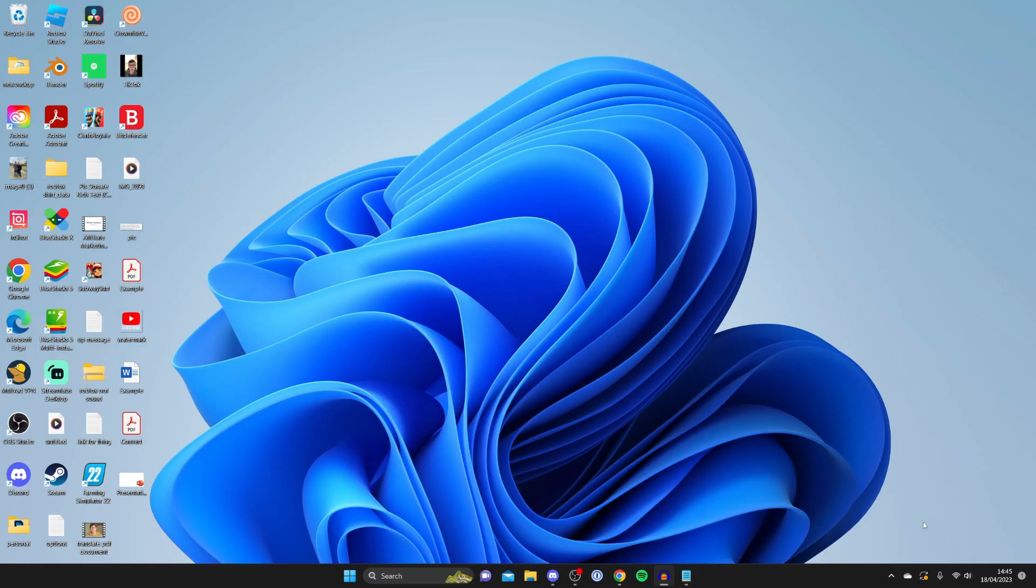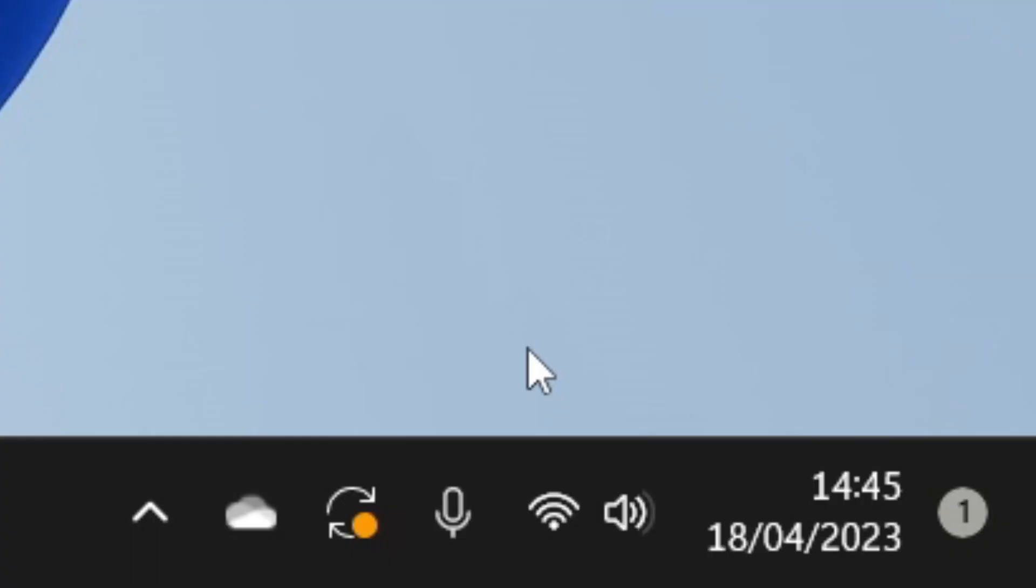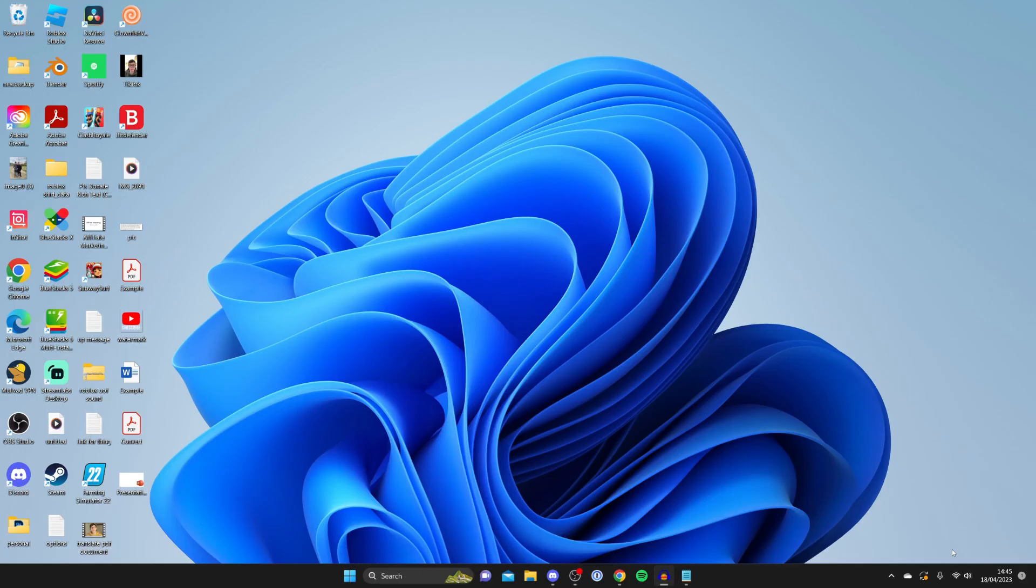I've resolved the problem of my Wi-Fi icon not appearing in the bottom right of my taskbar, so I'm going to show you how I did this. There are a few different ways we can try, so let's get into it.